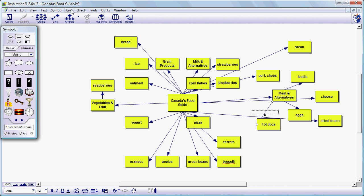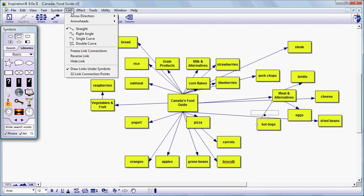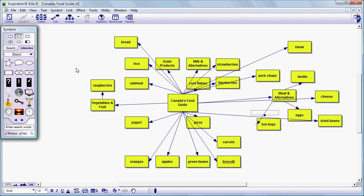First of all we can go to link and we can take this checkbox off draw links under symbols. That will help. The other thing we can do is grab this diamond and move it to a more appropriate location.